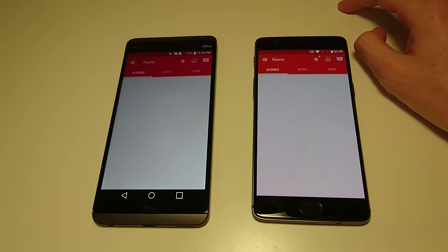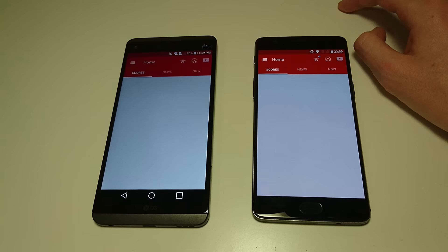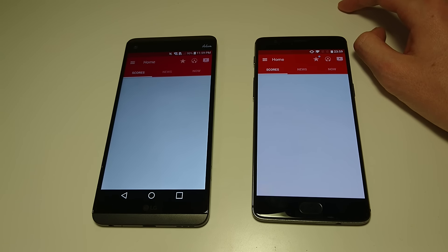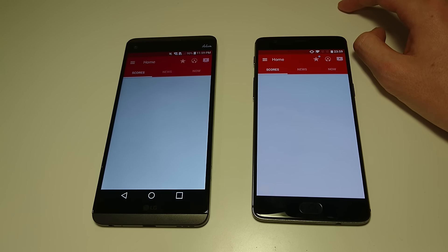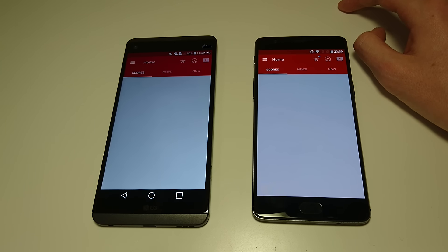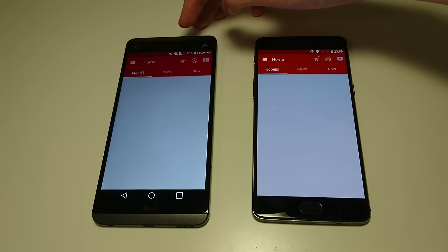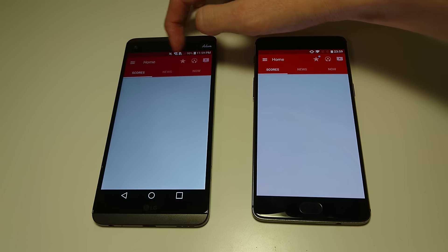So in terms of screen size on the OnePlus 3T 5.5 inches, on the LG V20 5.7. You are getting higher resolution on the V20, 513 pixels per inch versus 401 on the OnePlus 3T. So yeah, I think in terms of screen quality I do prefer the V20. You also have a secondary screen up here at the top.